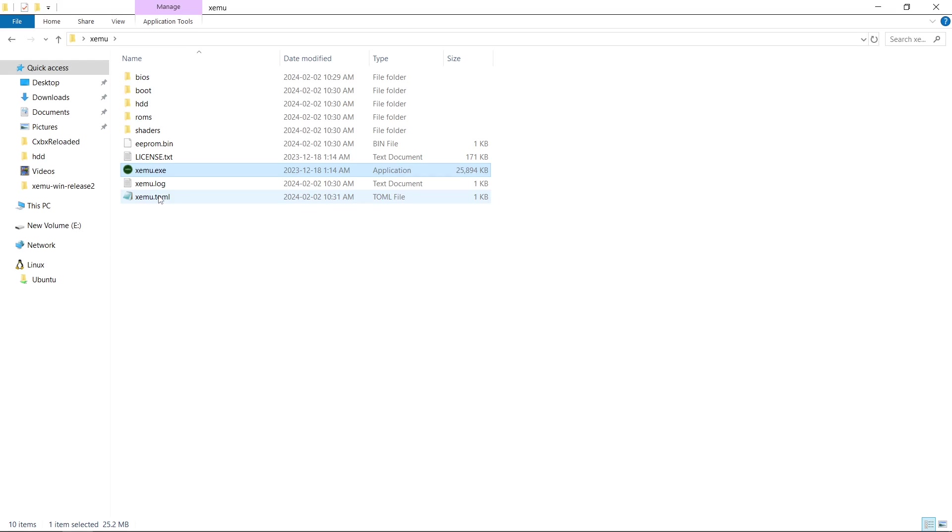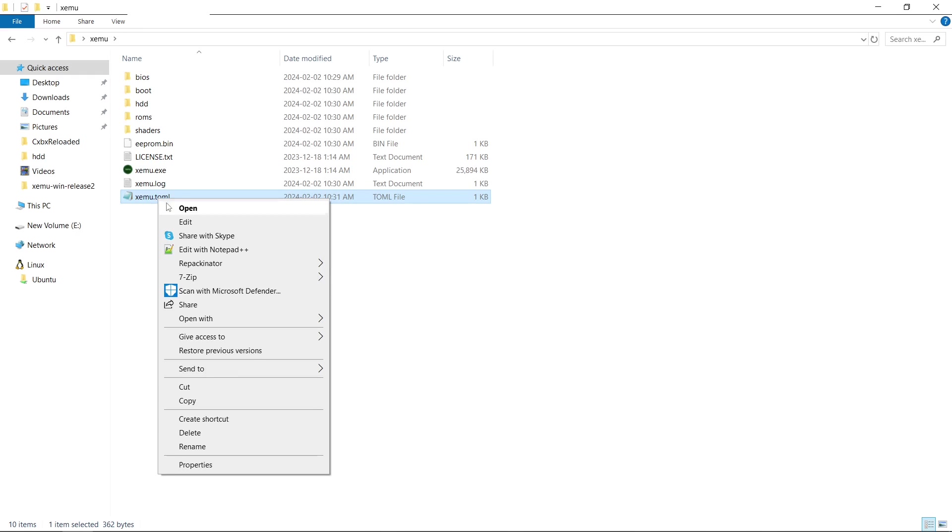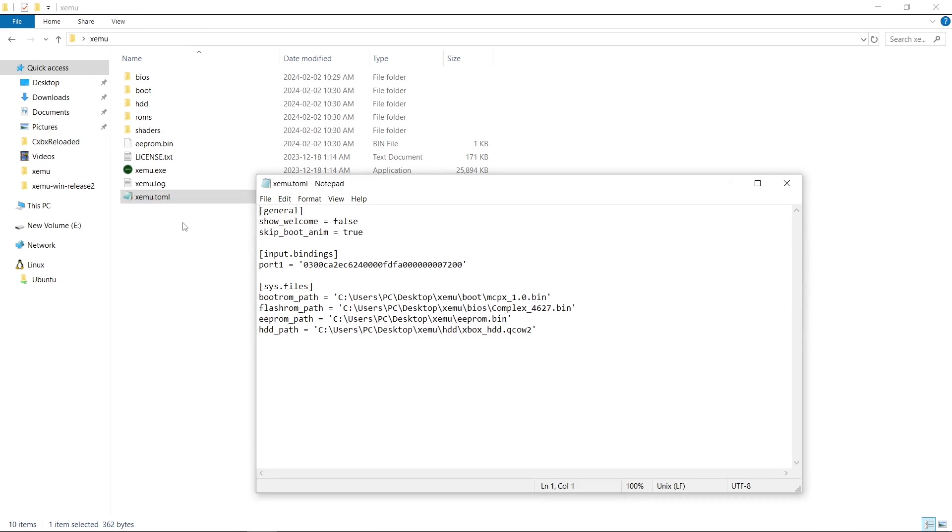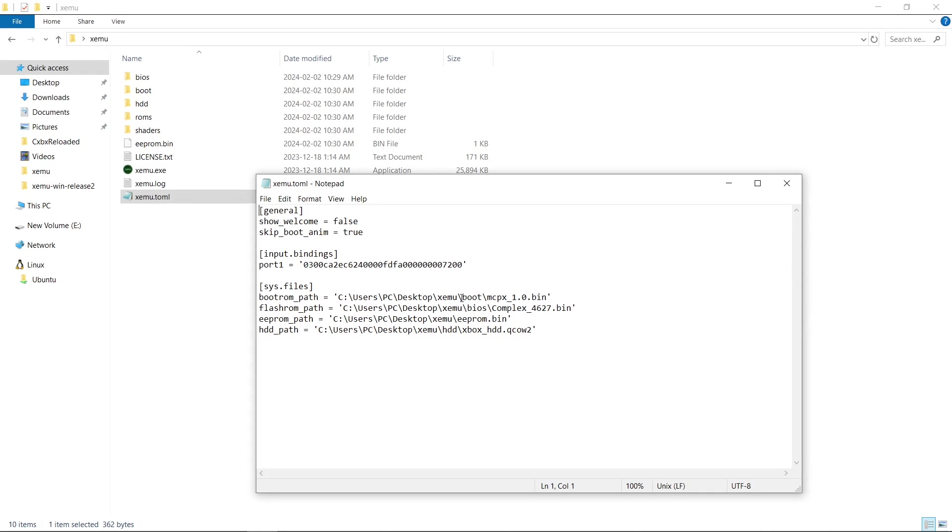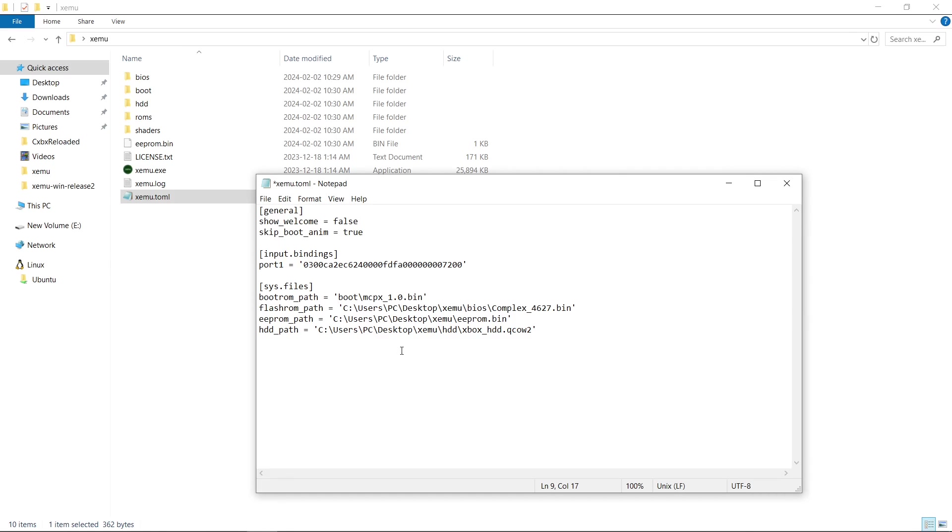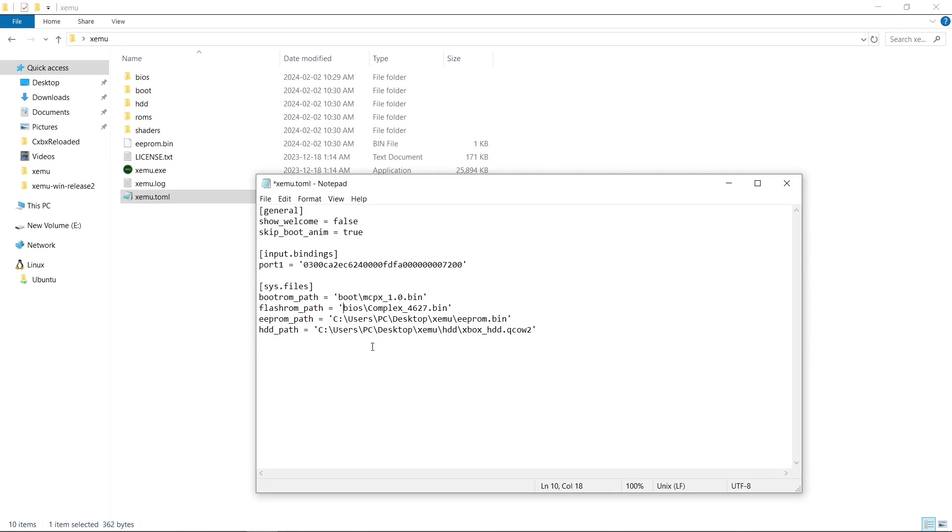And now our TOML file has some stuff in there. So let's go ahead and right click, Edit. And this is what we want to change. So what I'm going to do for the boot ROM path is I am going to take everything before the word boot, just like that, and get rid of it. We're going to do the same thing for BIOS, just like that.